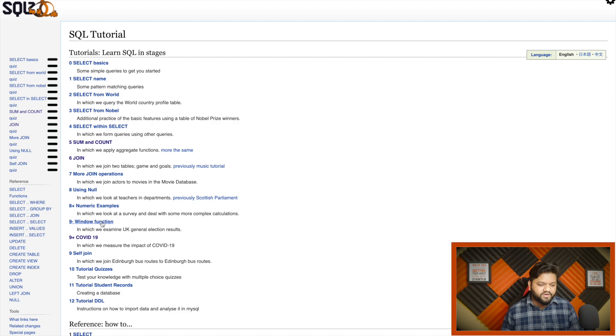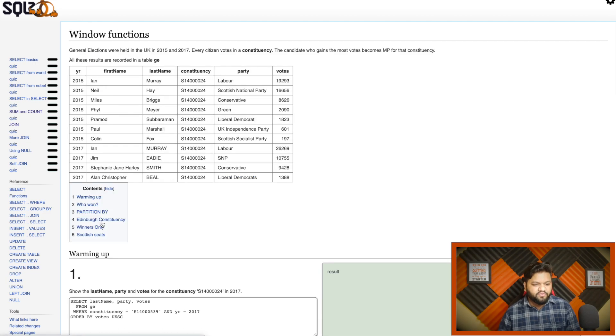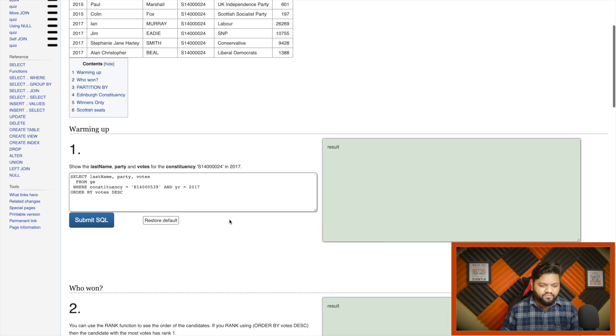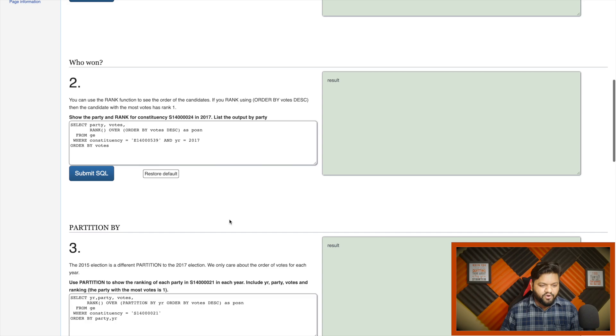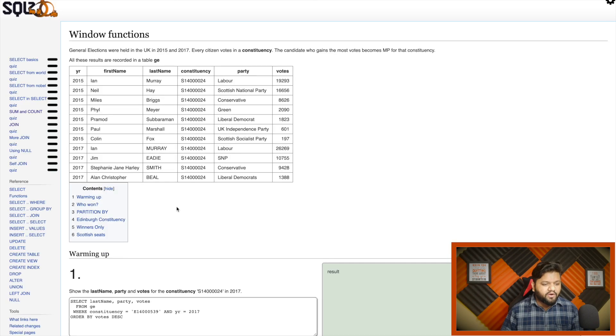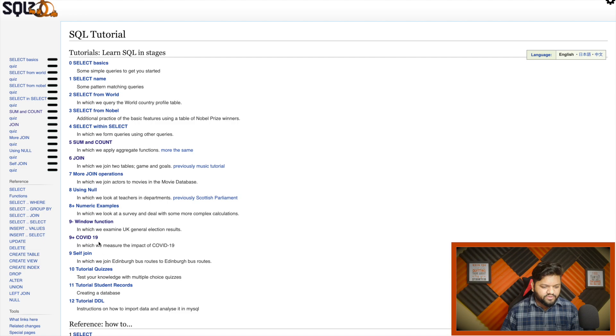Let's check out more things. Let's say window functions. This will be the dataset. Window function is an important one with partition by. Now let's look at another thing, the COVID-19 study.